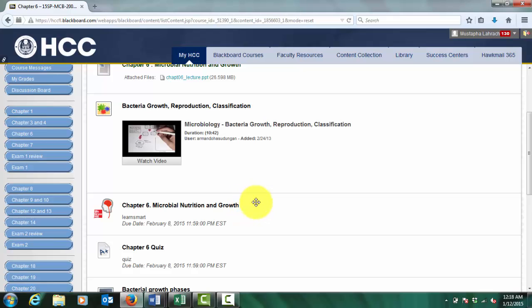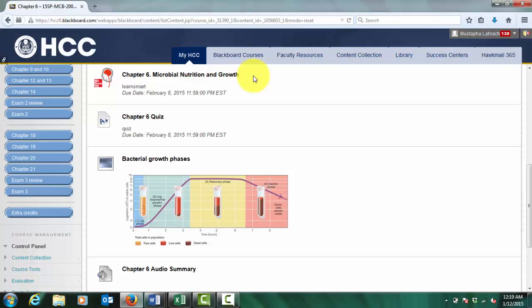LearnSmart activities. The homework activities allow you to know your strengths and weaknesses, to help you better prepare for the quizzes and the exams. Note that in order to receive the entire 10 points, you need to finish the entire activity.